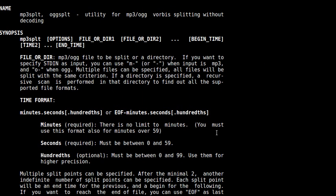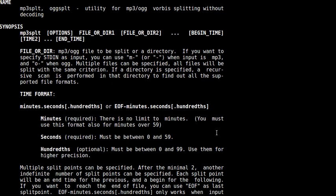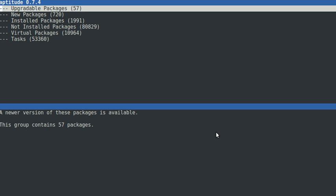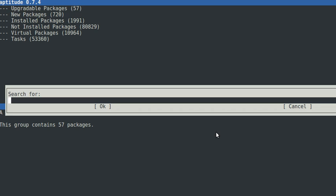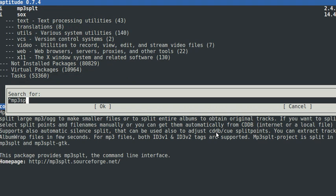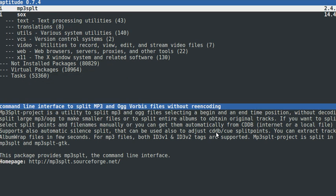If you cannot find it you can install it by sudo apt install mp3splt. Note: split, no I. I already installed it.